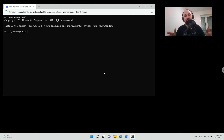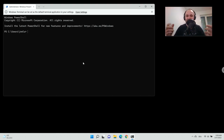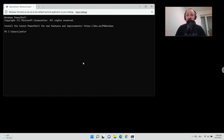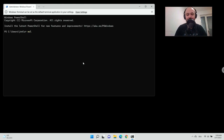Here we are going to use the Windows Terminal to install the Windows Subsystem for Linux. We type in WSL space --install, as you can see, and then press Enter.